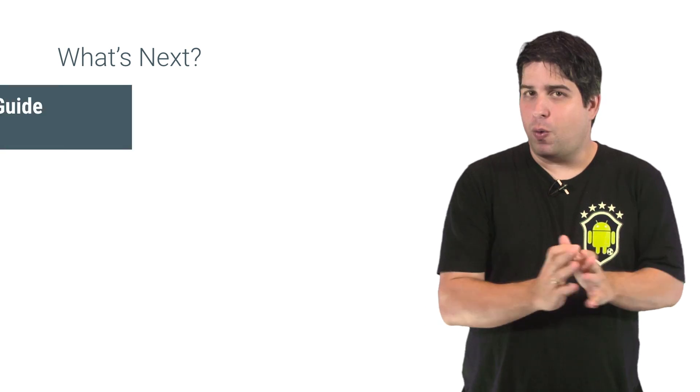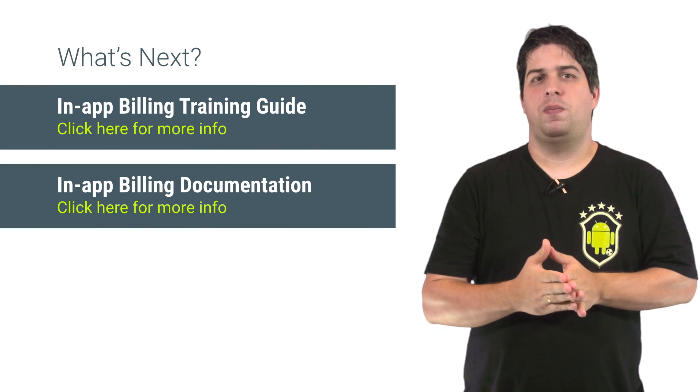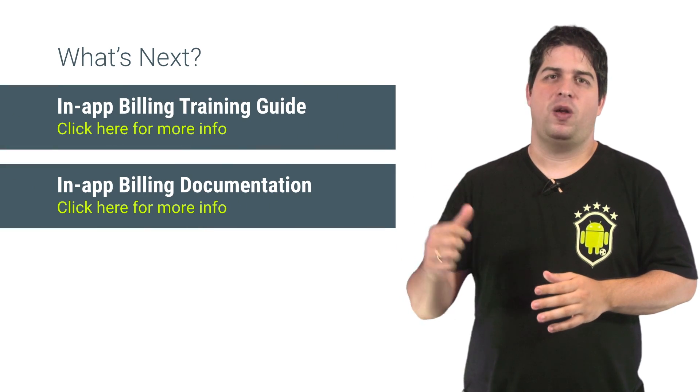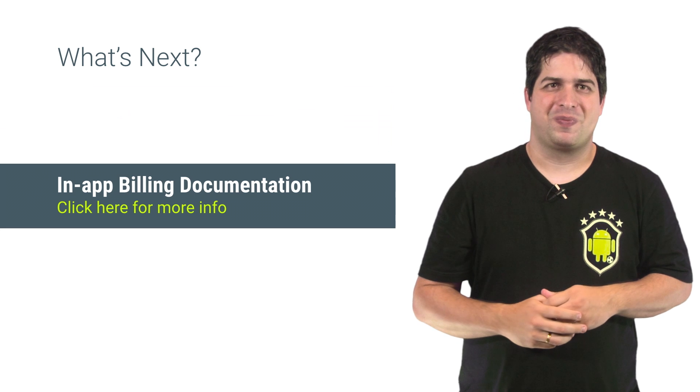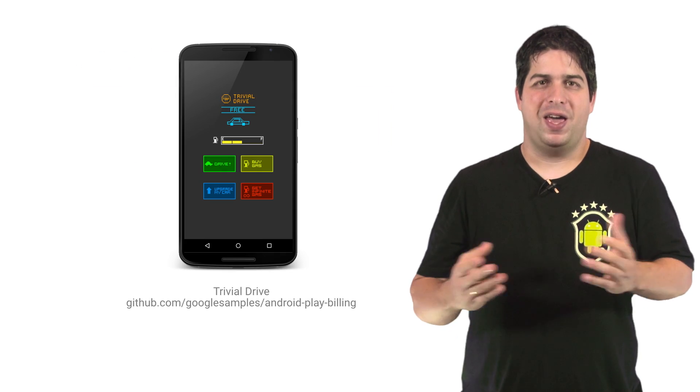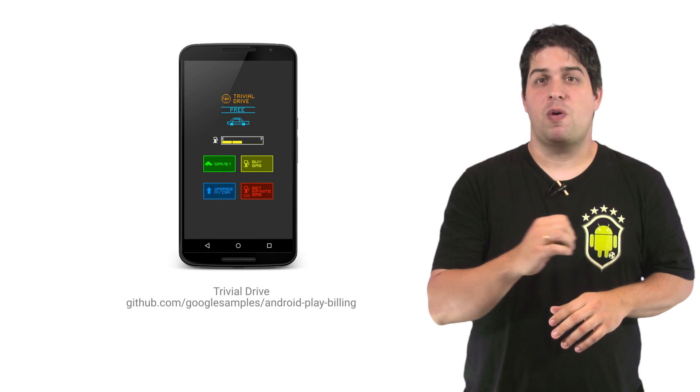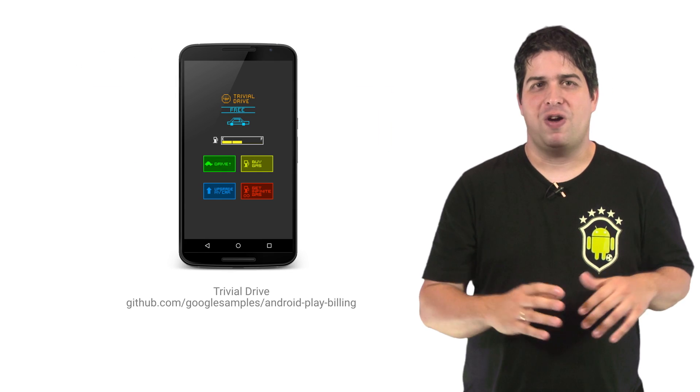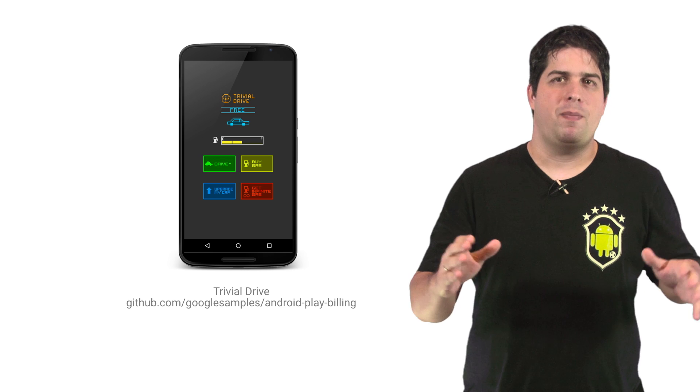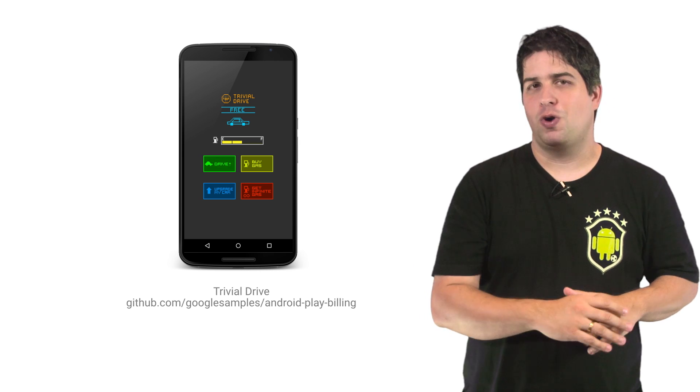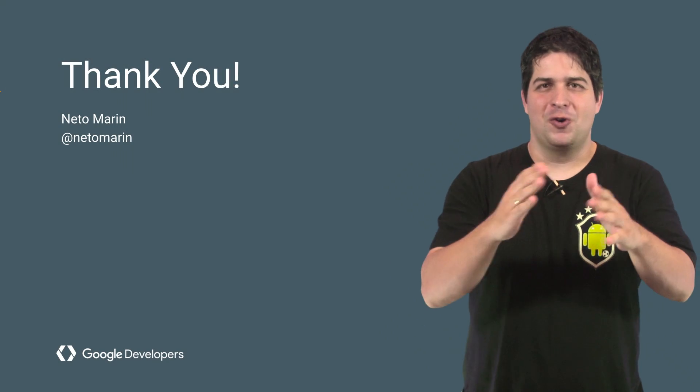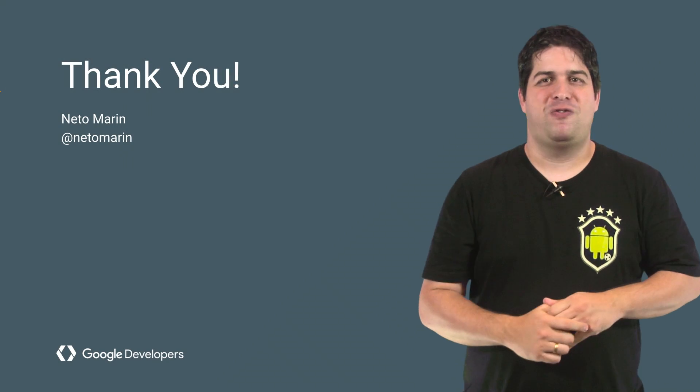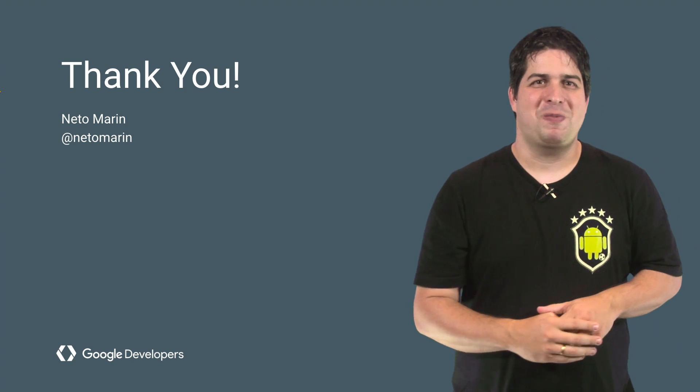If you have any questions, check out documentation for In-App Billing on developer.android.com. And don't forget to download the sample application Trivial Drive where you can see all the In-App Billing implementation working. Looking forward to see you making money with In-App Billing. Thanks for watching. Bye-bye.